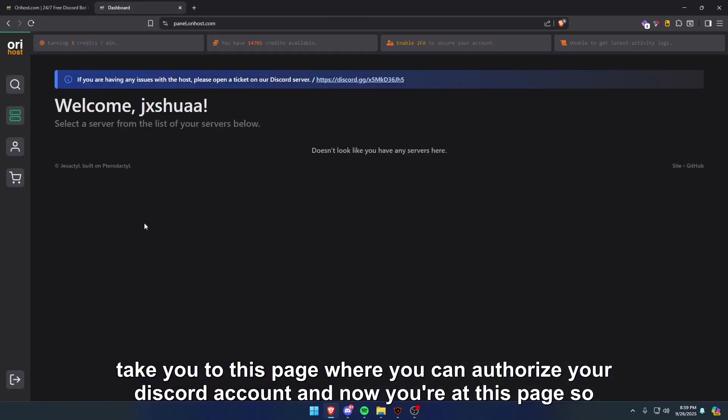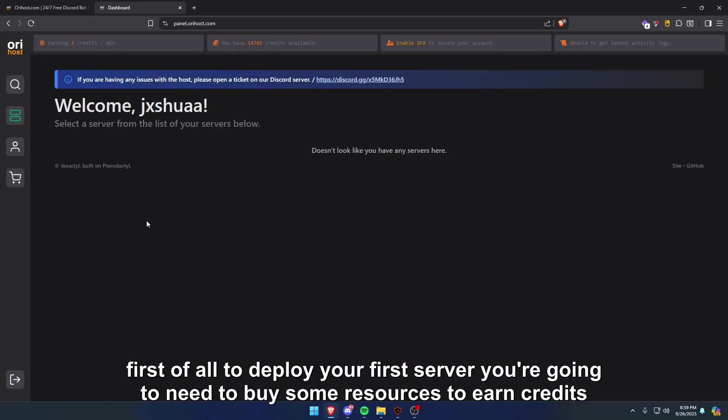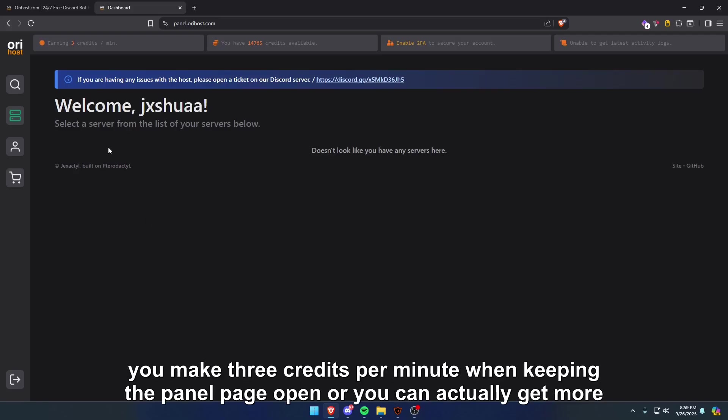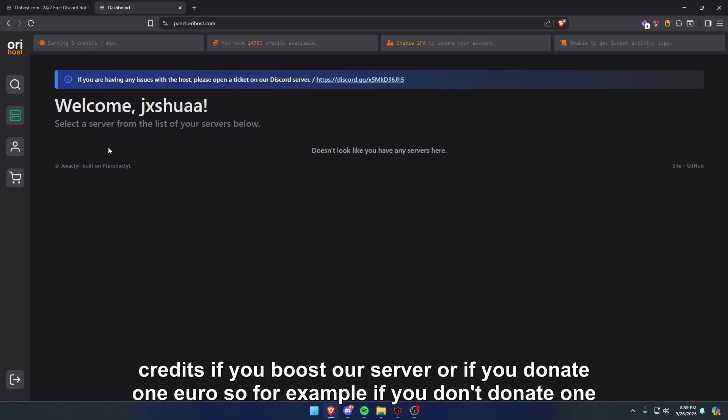Now you're at this page. First of all, to deploy your first server, you're going to need to buy some resources. To earn credits, you make three credits per minute when keeping the panel page open, or you can actually get more credits if you boost our server or if you donate one euro.